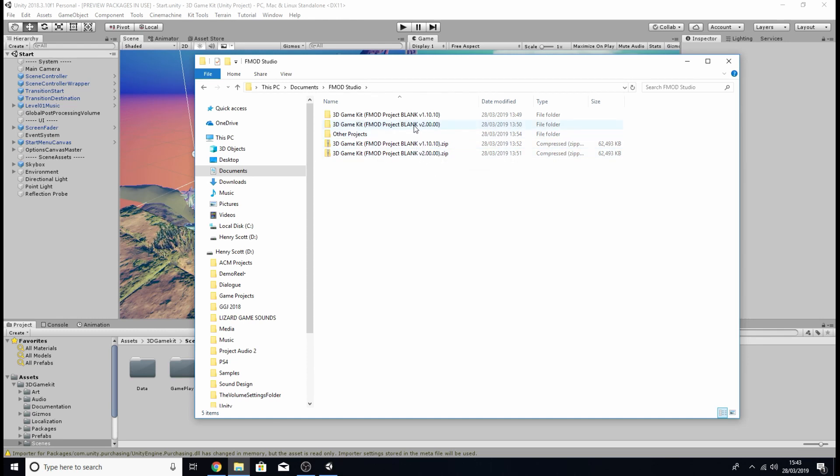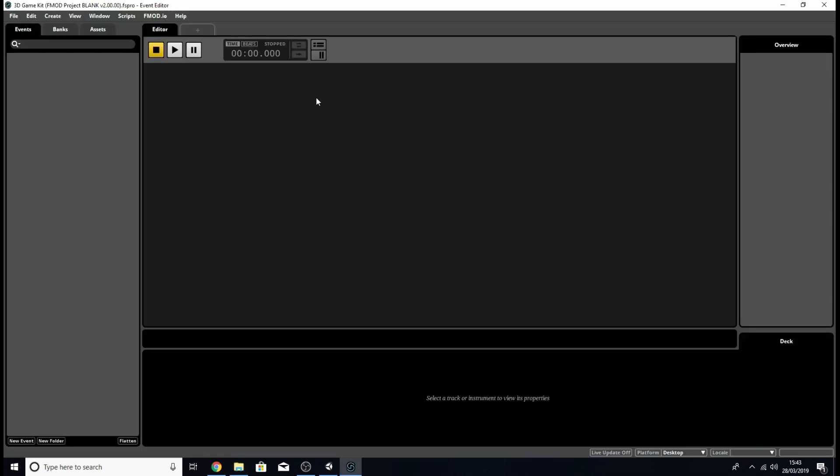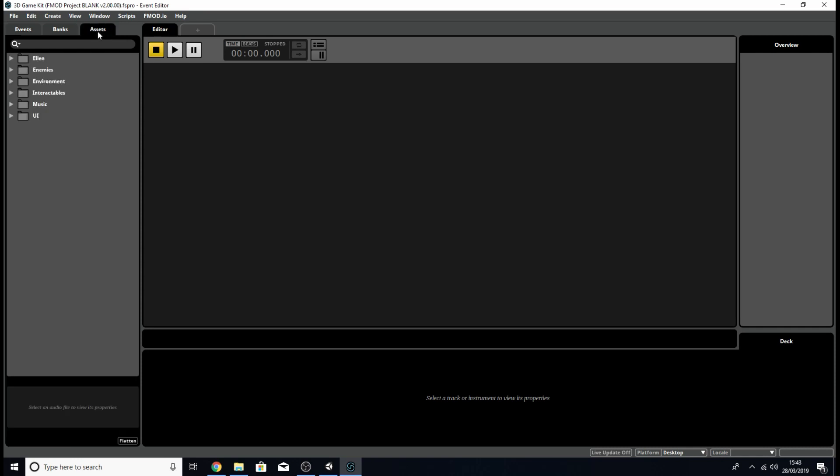I'm going to open up the version 2.1 because I'm using FMOD version 2.0.